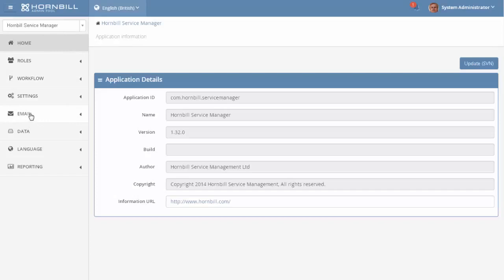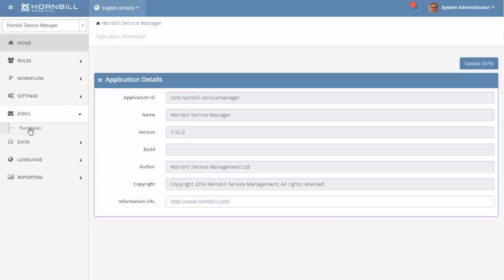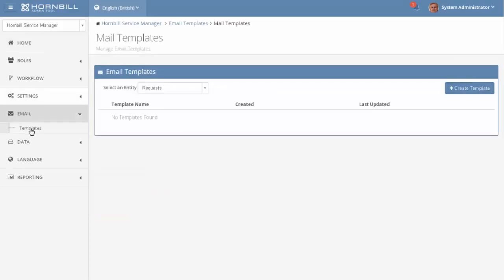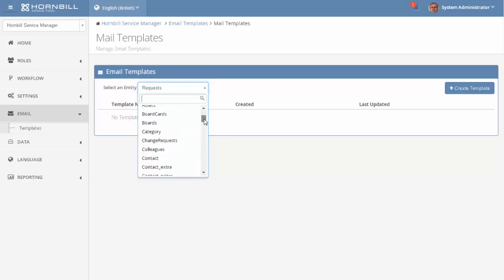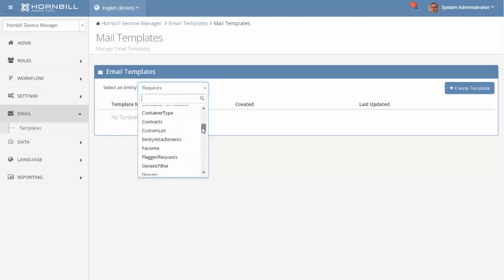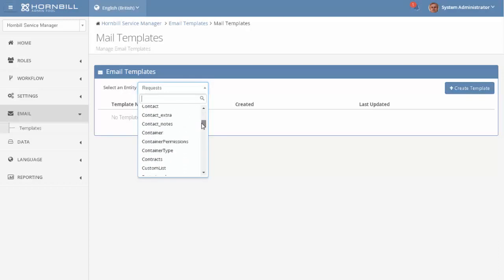This then gives us the context list of settings and options where we select email followed by templates. The first thing to do is to select an entity. Each of the entities contains information that you may wish to publish to the emails that you send out. Here's a list of different entities that belong to the service manager app.